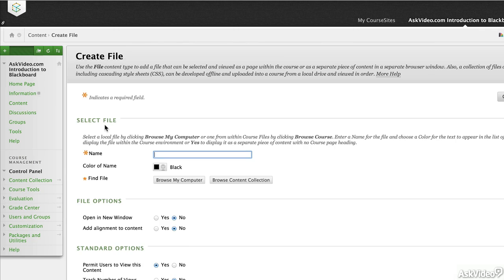Give your file a title. In this case we're going to say Course Overview.